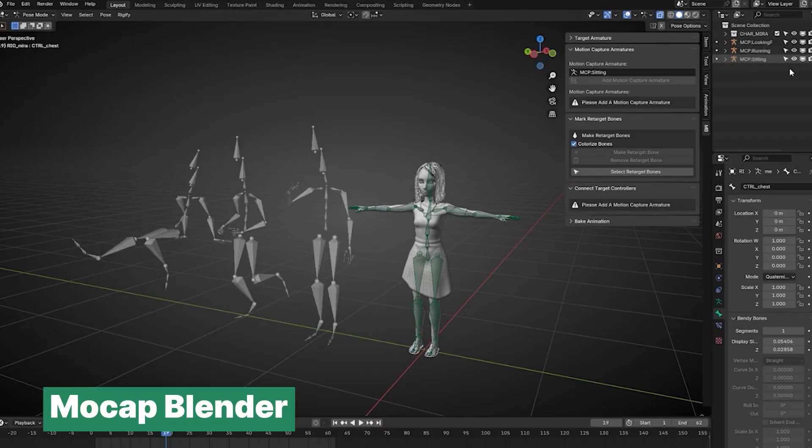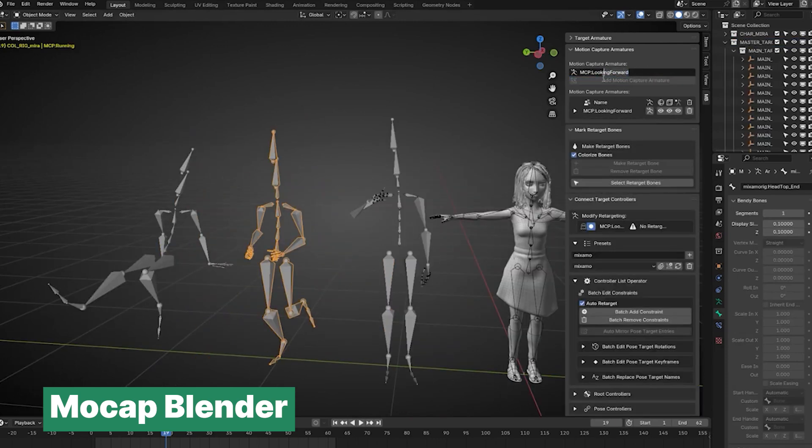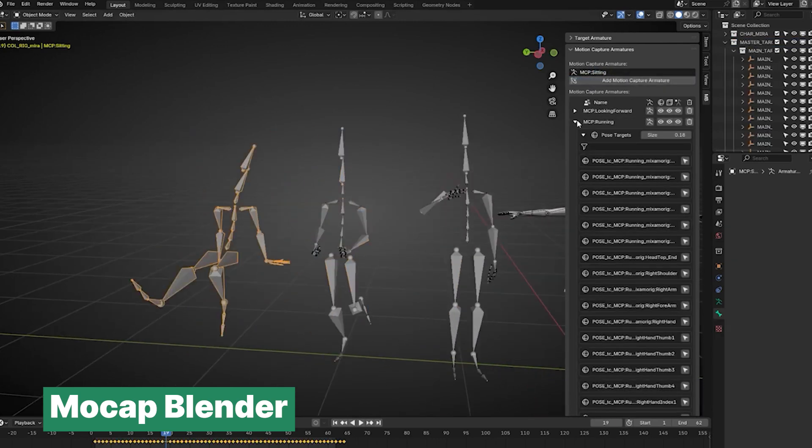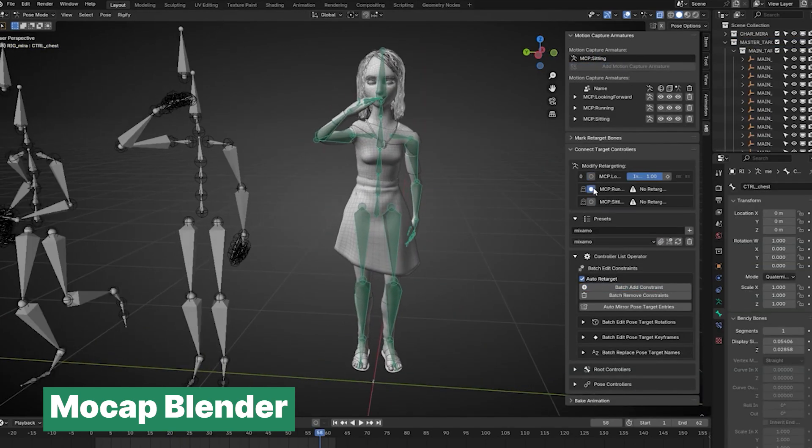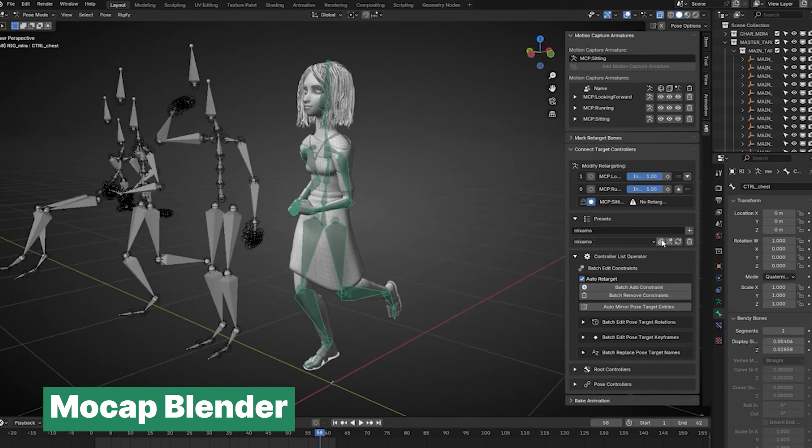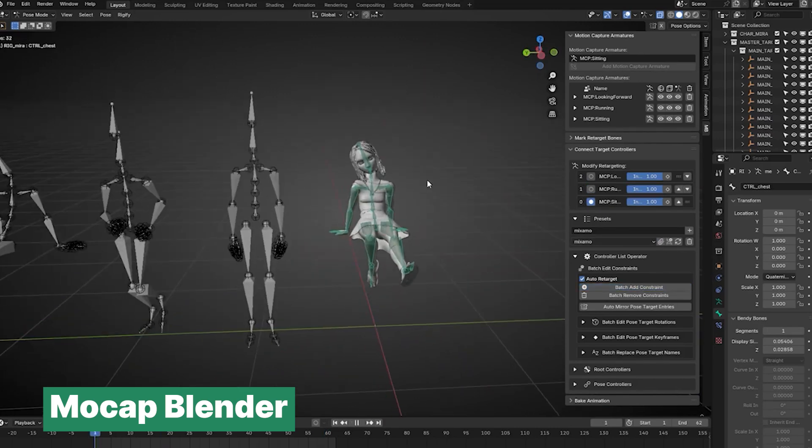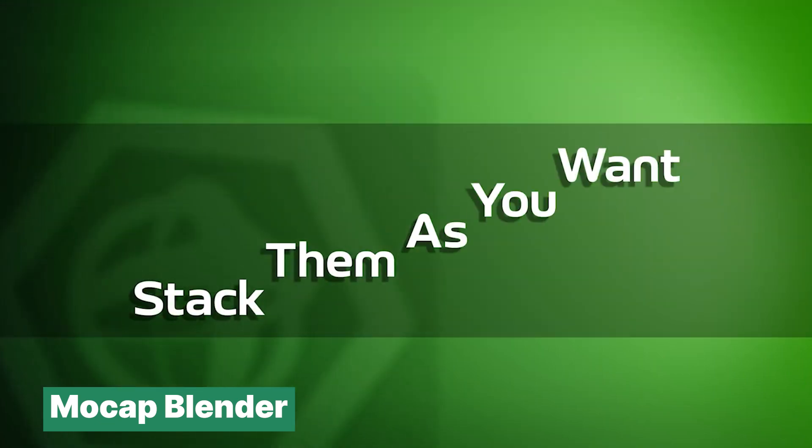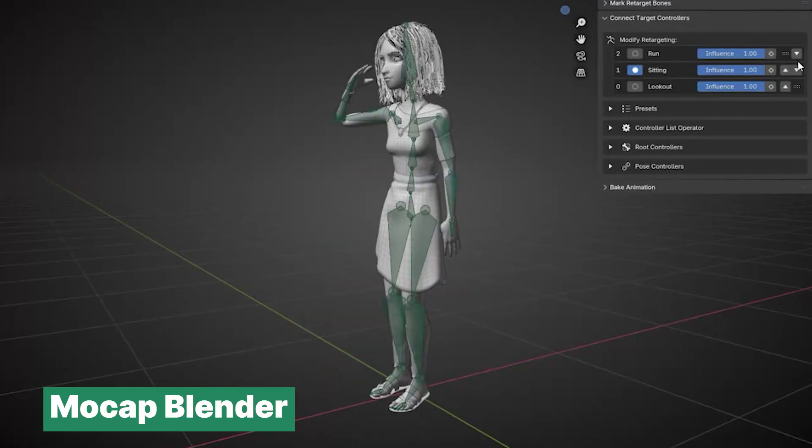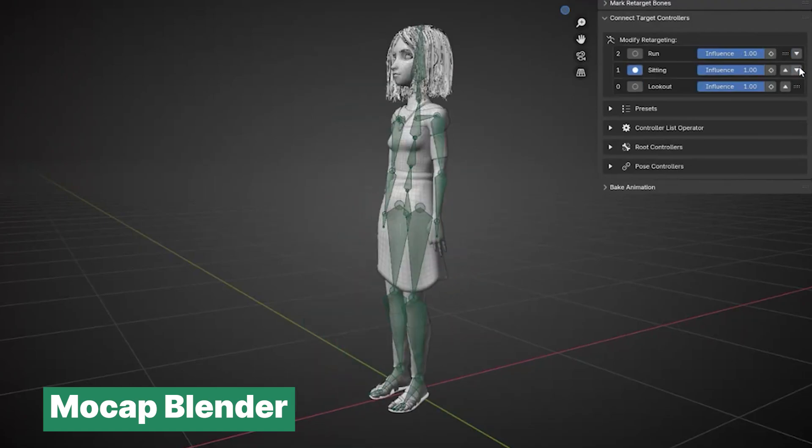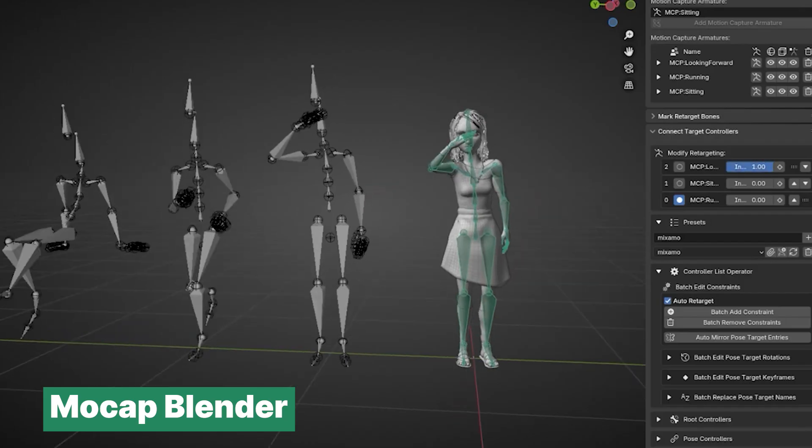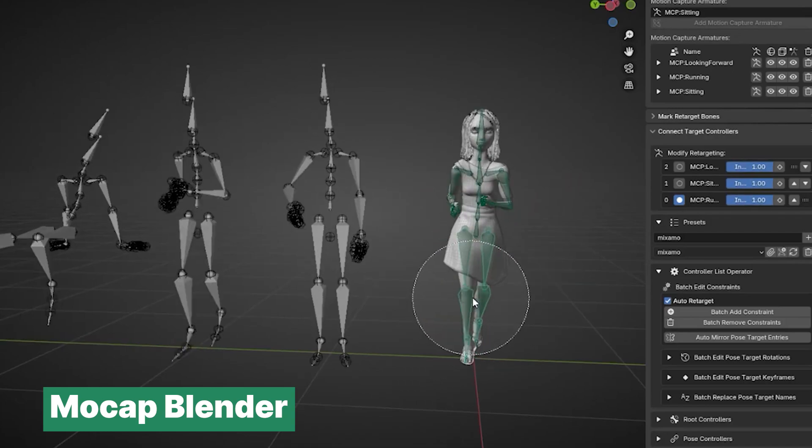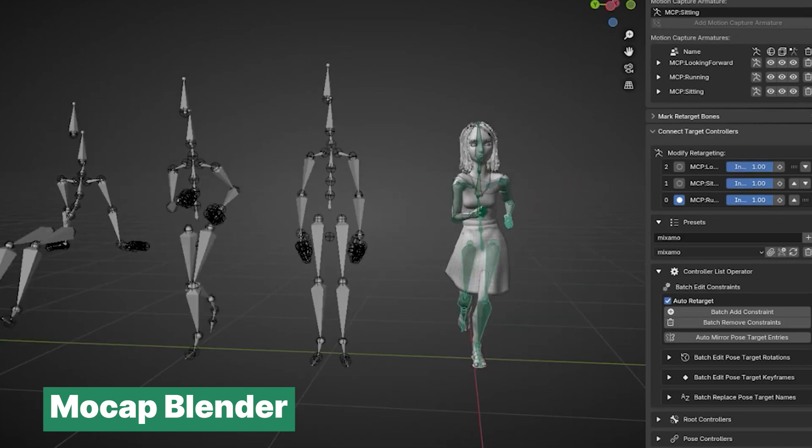Animation became so much easier when motion capture libraries came onto the scene. If you need a walk cycle, run cycle, or jump animation, you no longer have to create everything from scratch. You can just pull them from Mixamo or other motion capture libraries and save yourself hours of work. However, the challenge arises when you want to combine these animations into a seamless sequence or when you're using animations from different motion capture libraries with mismatched rigged structures.